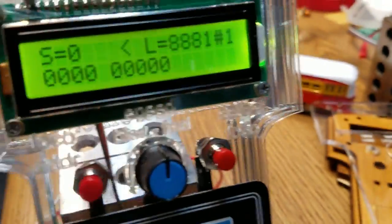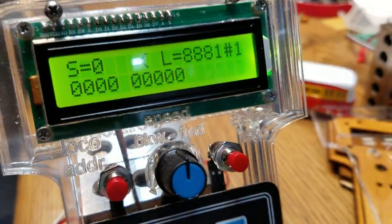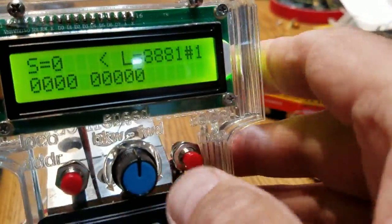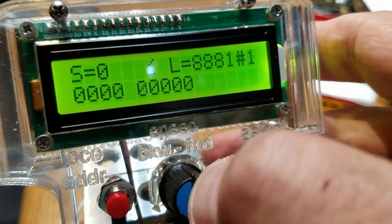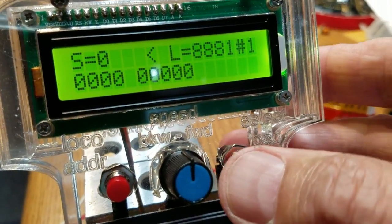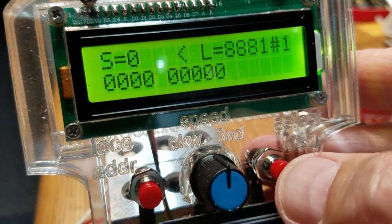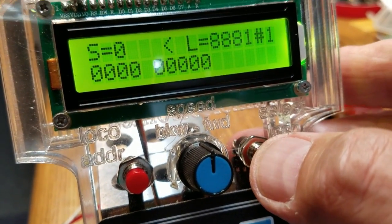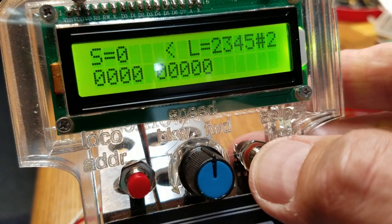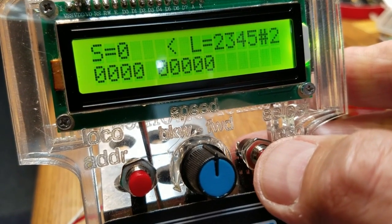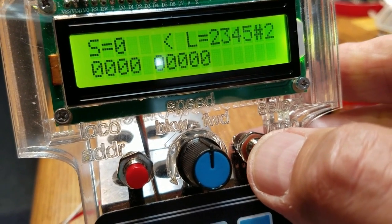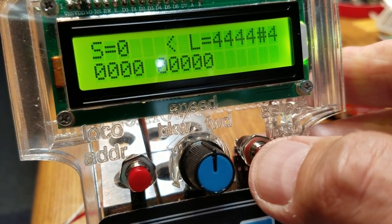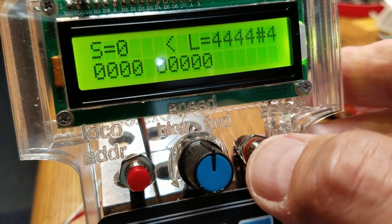What it allows me to do is to select up to four different locomotives, so if I press the button on the right here, you see I'm on locomotive two, locomotive three, locomotive four, and so on.